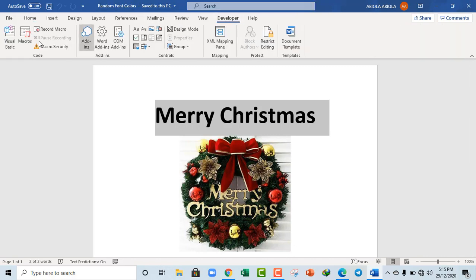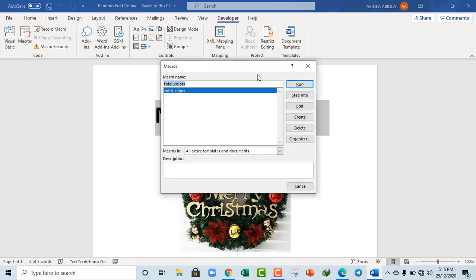And in the Code group, click on the Macros. And then we can click on Run. This is the macro. Then click on Run.